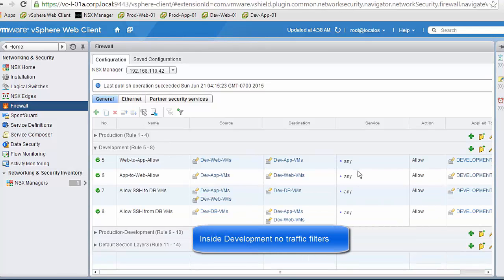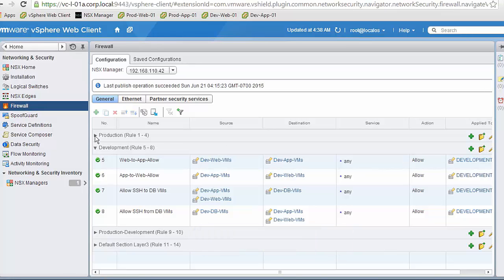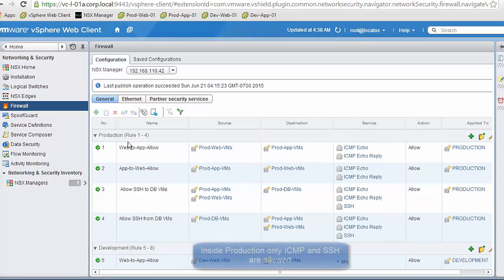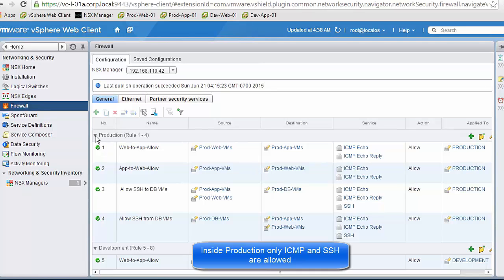We can also see that there are two rules that would block traffic between production and development environments, but these rules are currently disabled and have no impact on the configuration. Inside the development environment all traffic is allowed with no protocol filters, while in the production environment we are more restrictive and only allow ICMP and SSH.